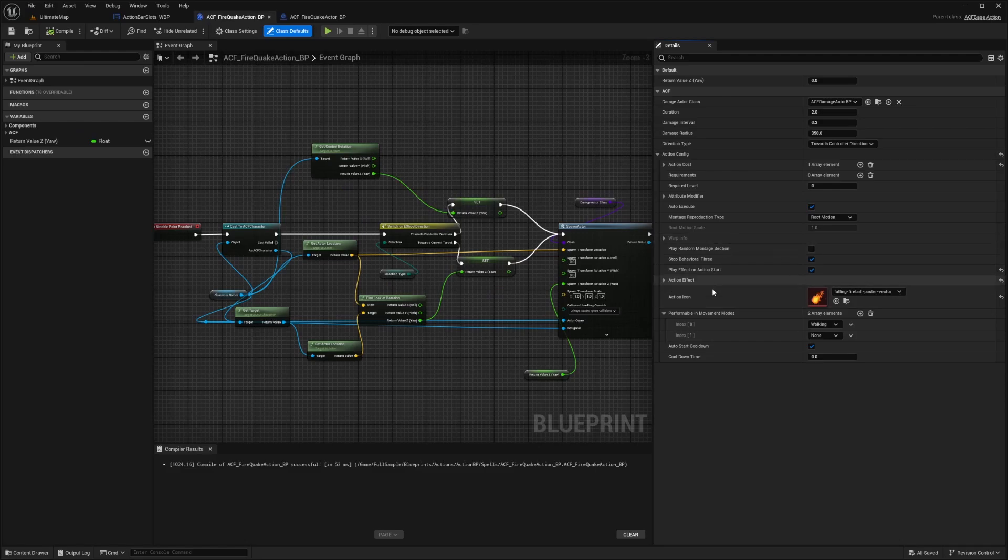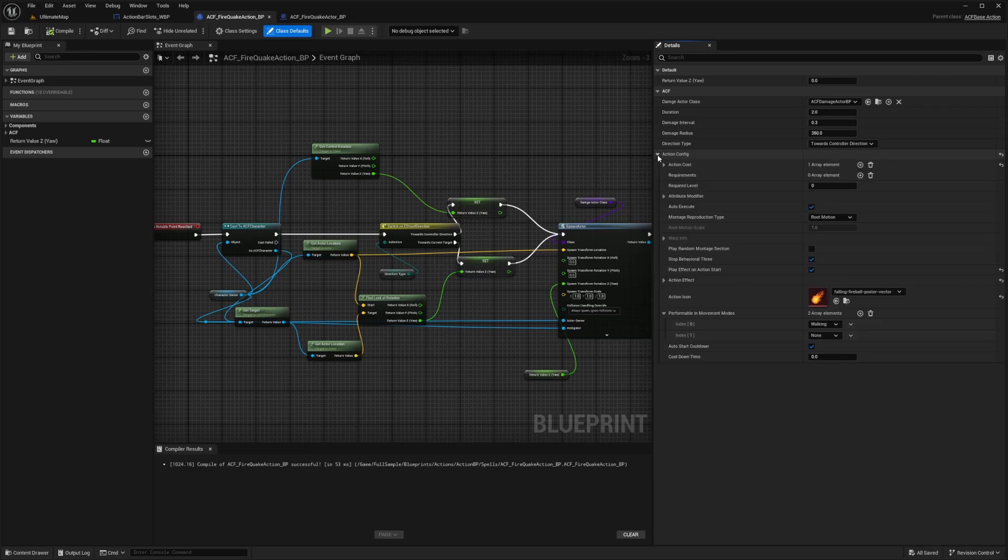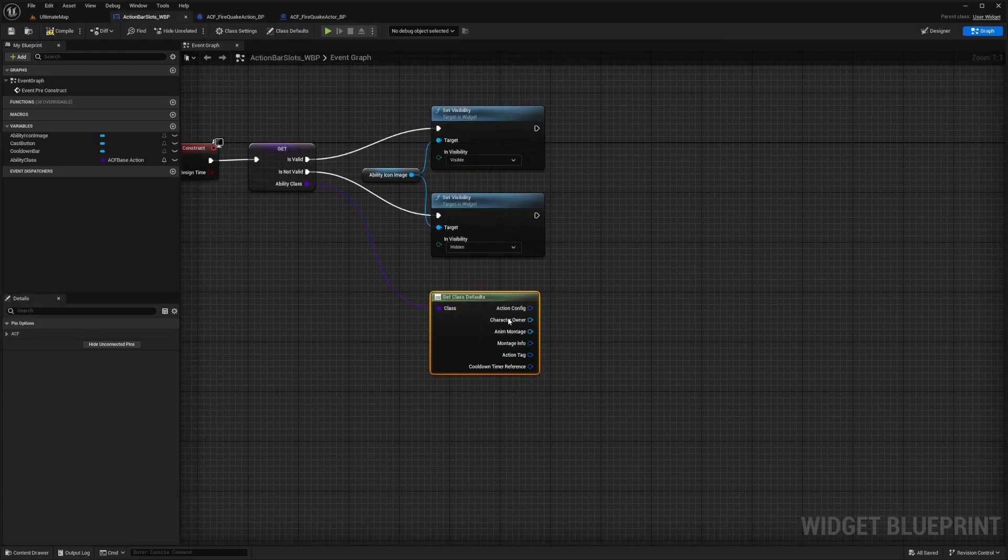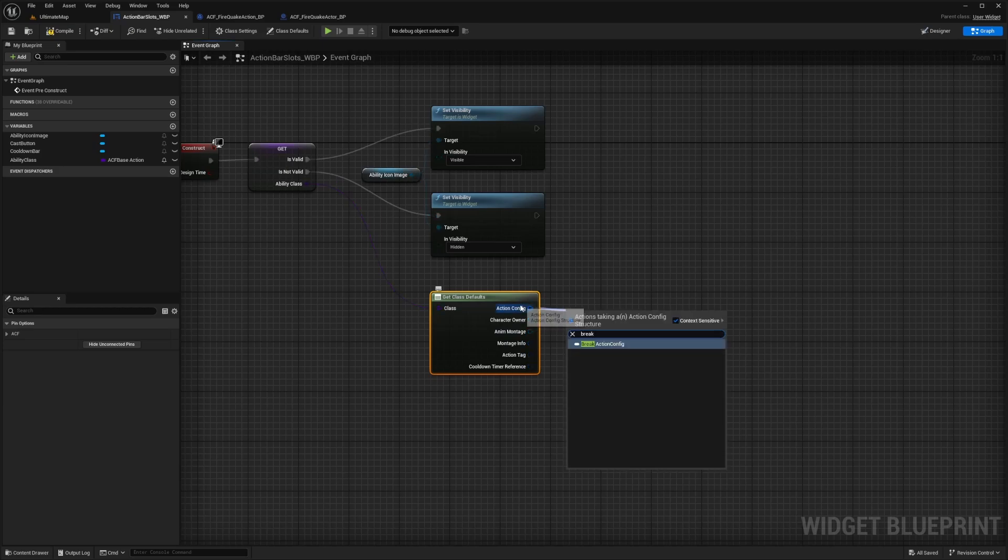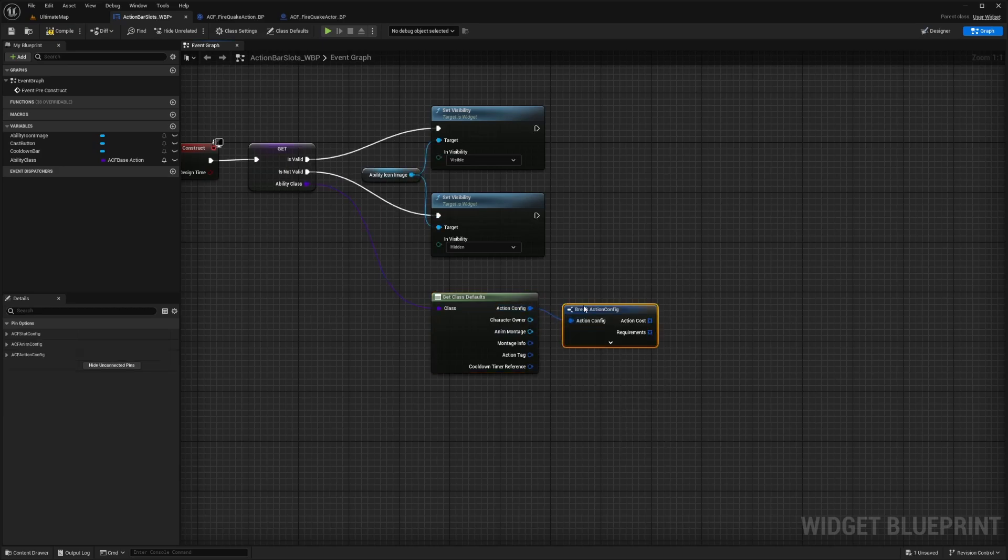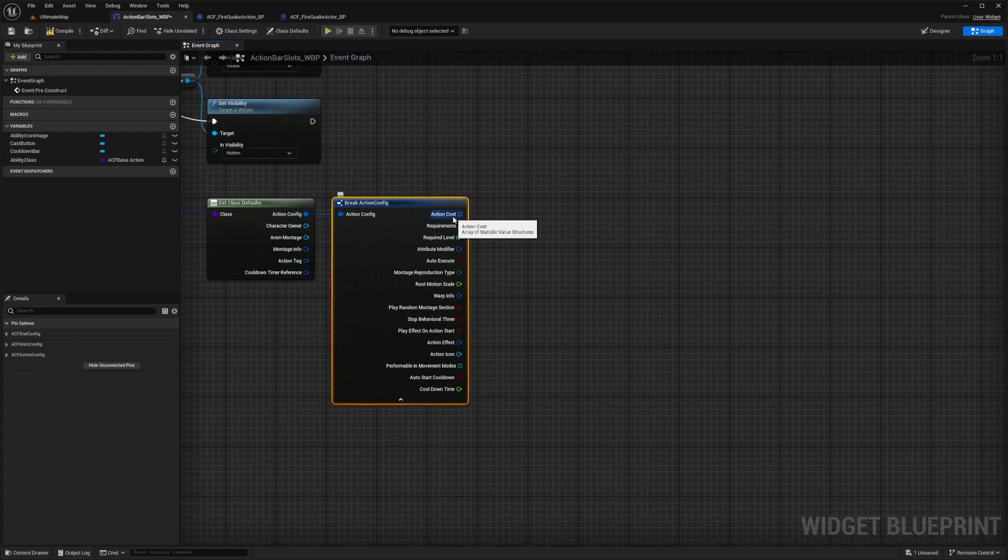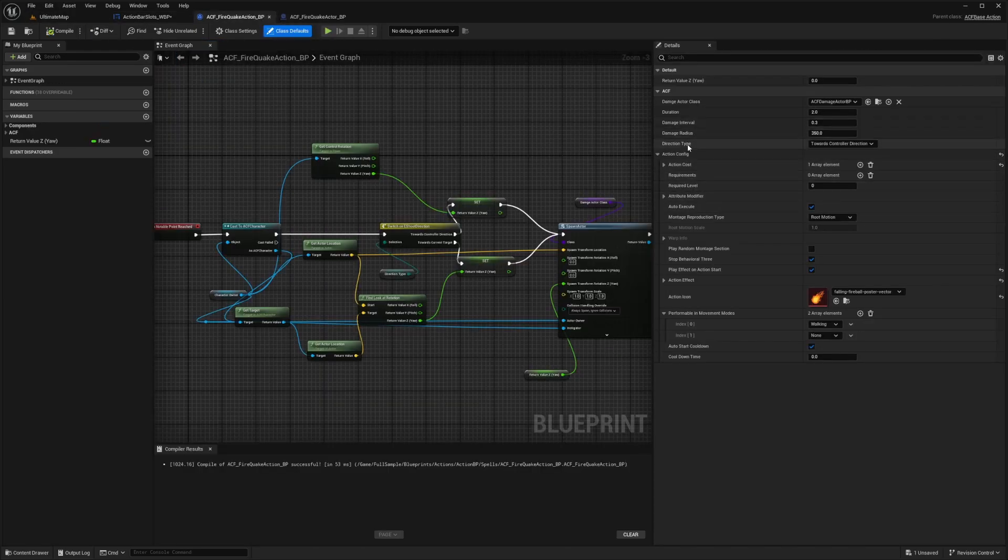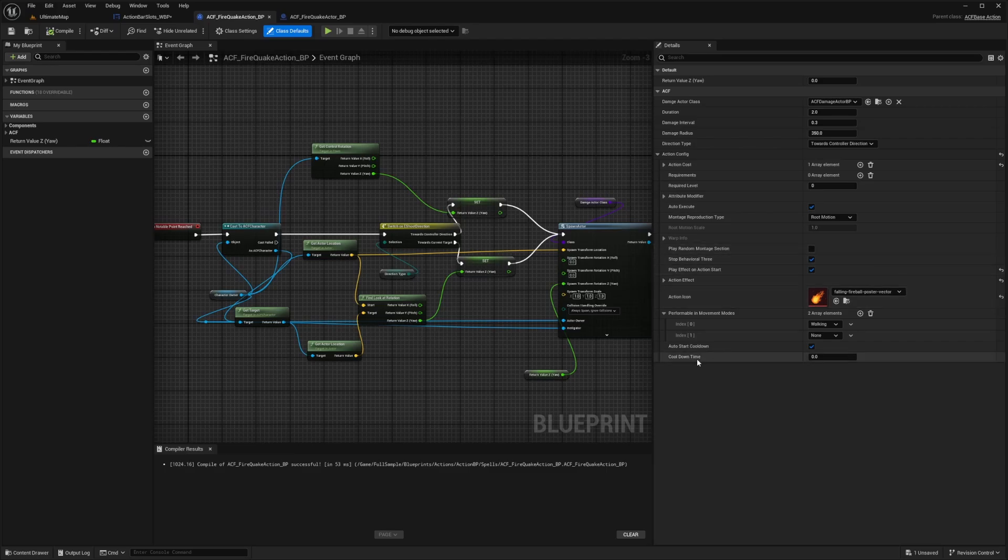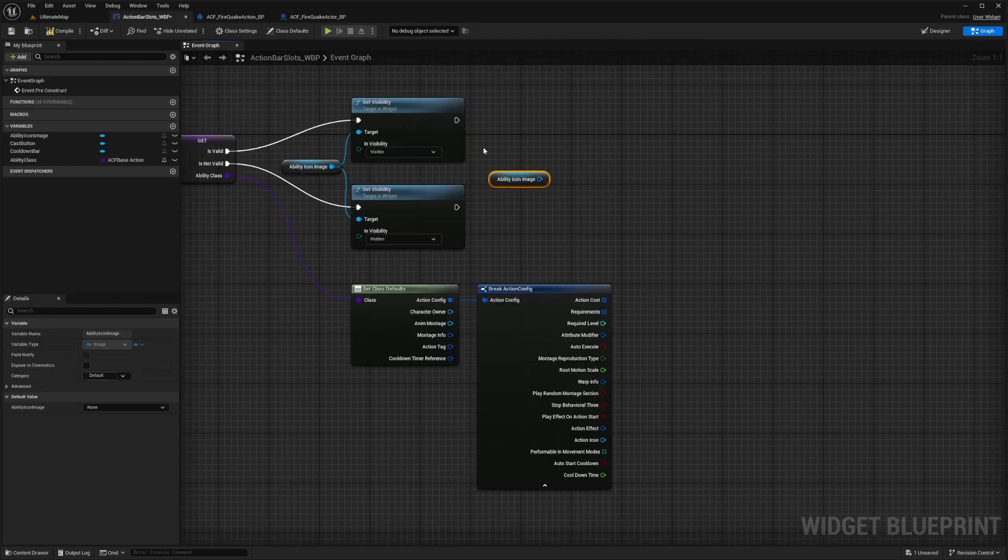But now the question is, how do we get this action icon to show up as our slot? So under the ACF tab, we already see that our thumbnail or our icon is in an action config. And we also notice that here because that is one of the class defaults. All we need to do is drag this out and break action config. And this is just so we can get every single piece separated. So as you'll see, it'll say action costs, requirements, required level, and so on. And down here, we see action icon and all those variables match the one we have here. So action costs, requirements, level, cooldown time, etc. And we'll see our action icon just like this.